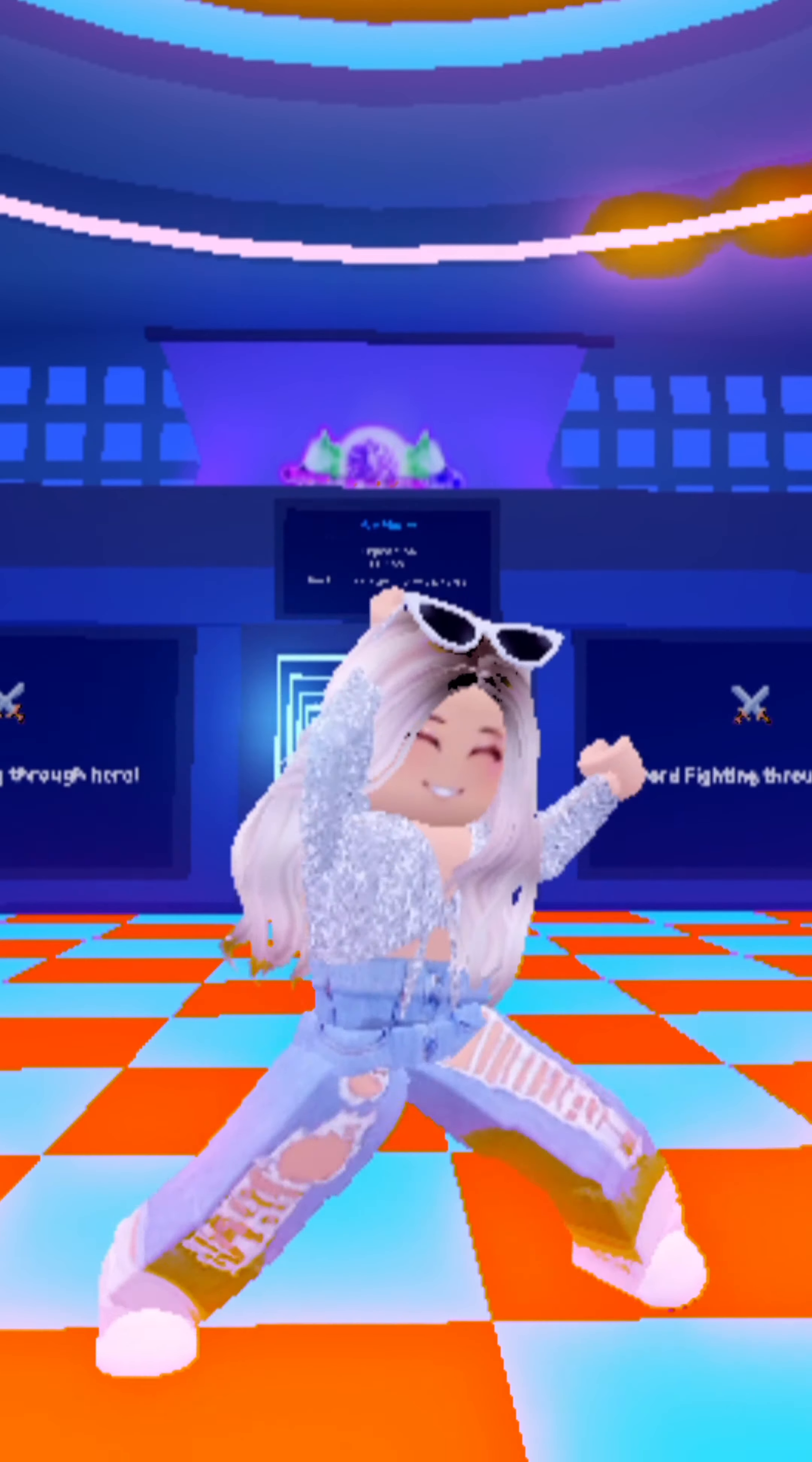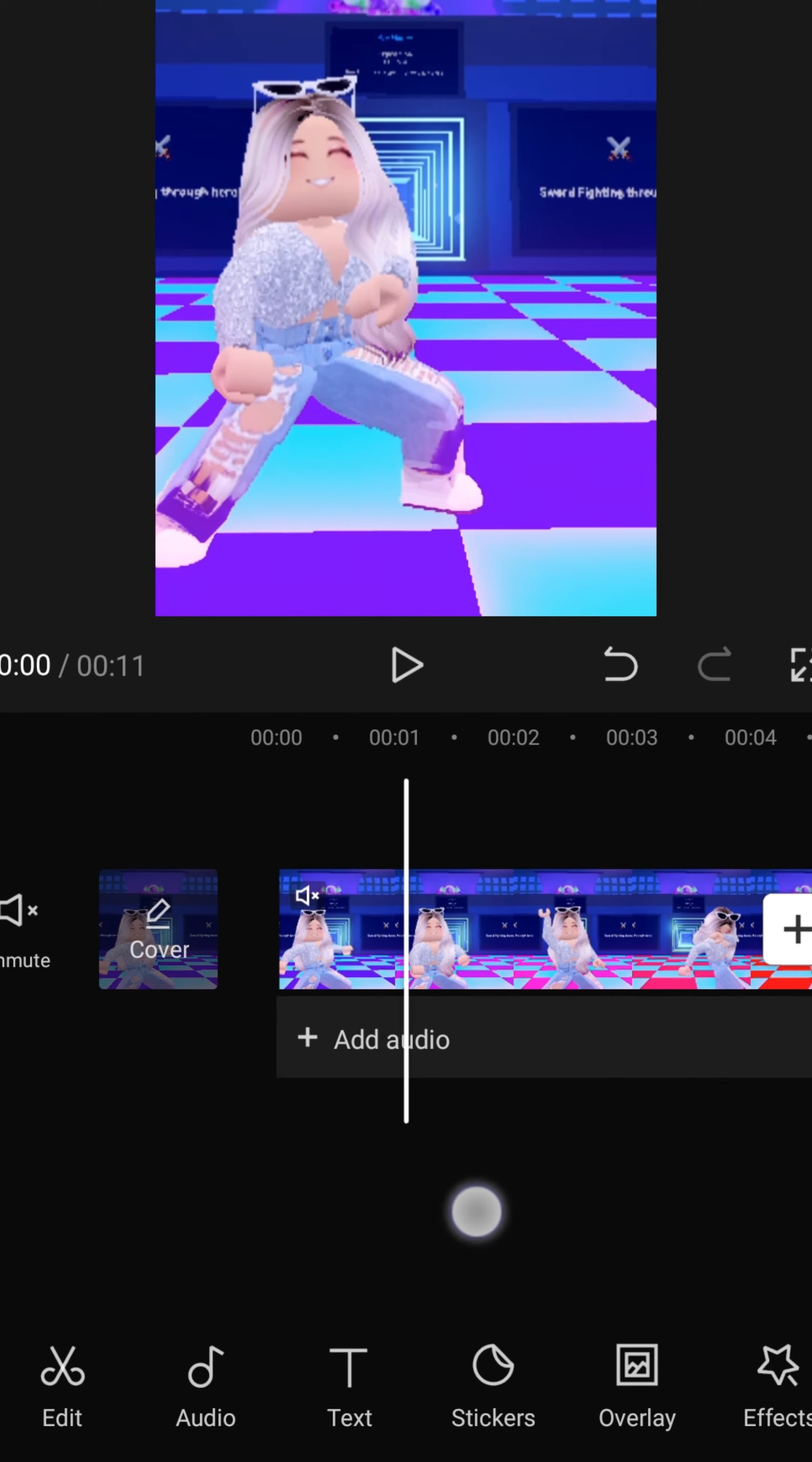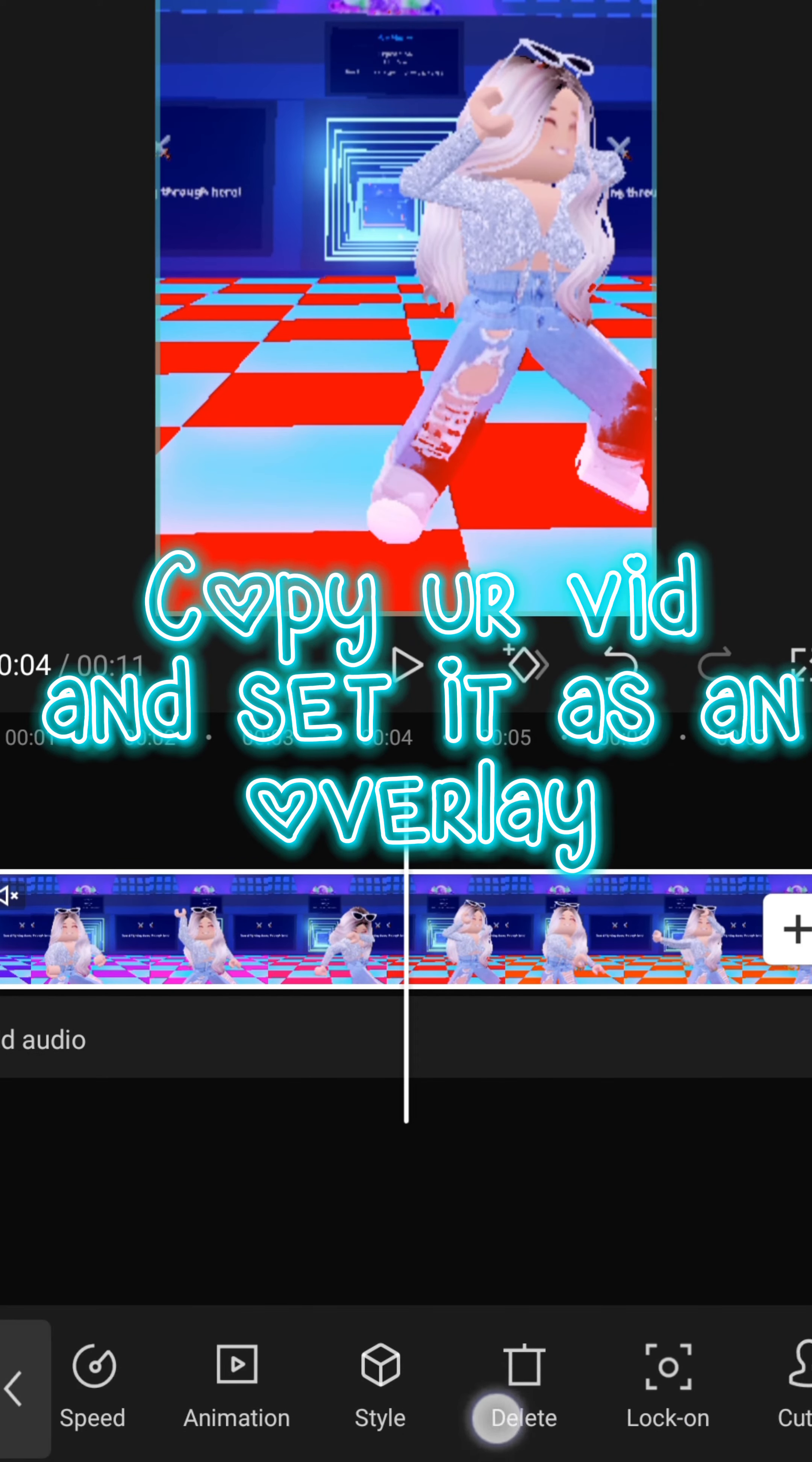Now for masking. Copy your vid and set it as an overlay.